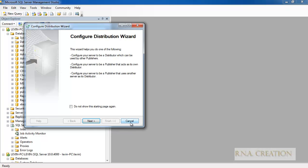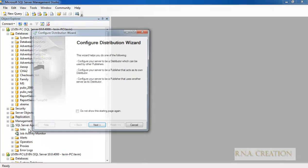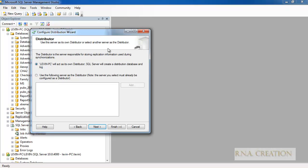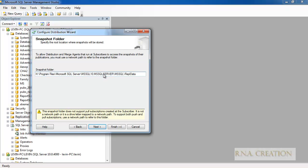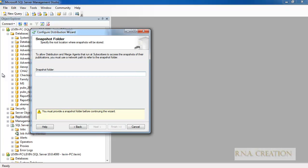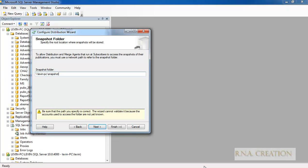Right-click on Replication and select Configure Distribution. The wizard starts. Because I am going to use the same database for distribution as well as publication, I will select the first option and go to next. Here I have a snapshot folder — be very careful to correctly provide the folder name, otherwise the snapshot will not work. I made a mistake once by creating this folder incorrectly.